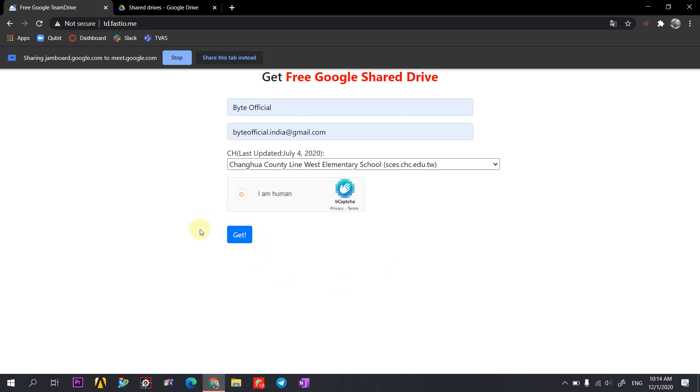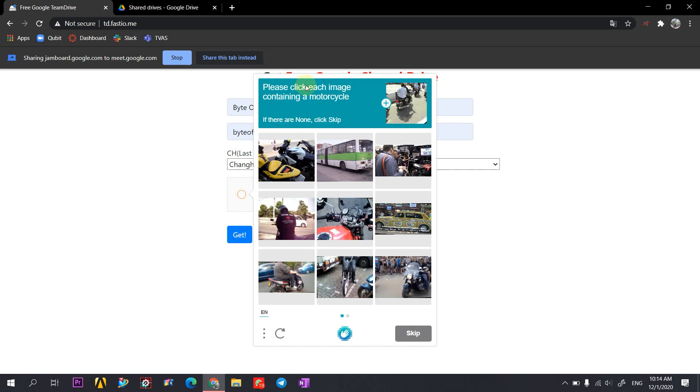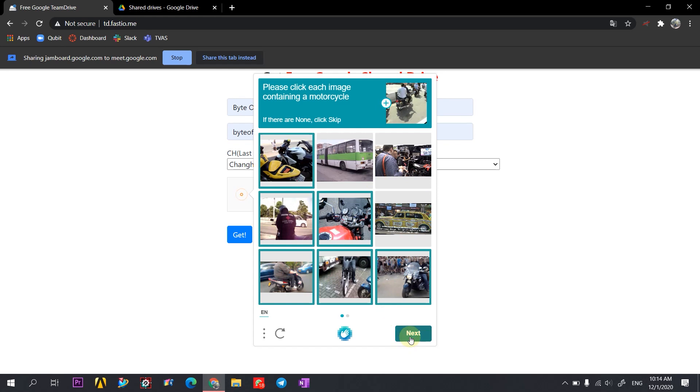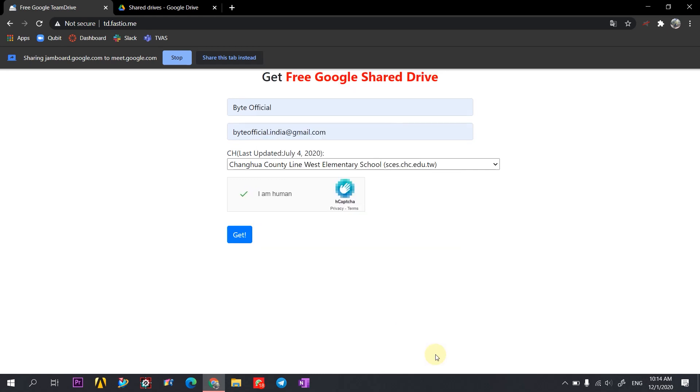Click on the captcha. Click on the car. And here we have to select some motorcycles. Now click on verify. And then you can click on Get.